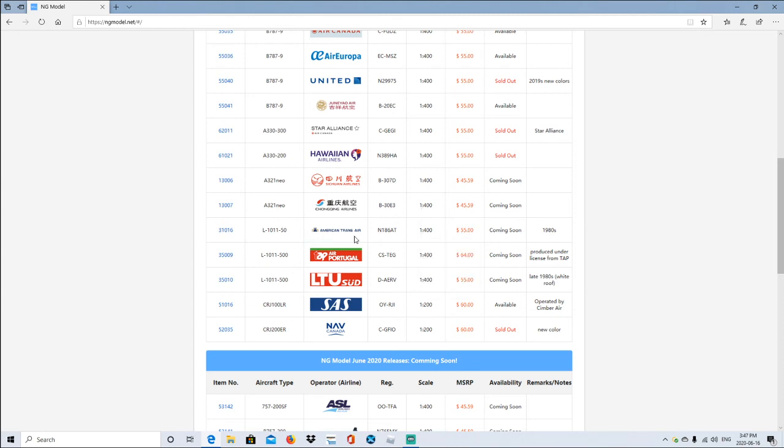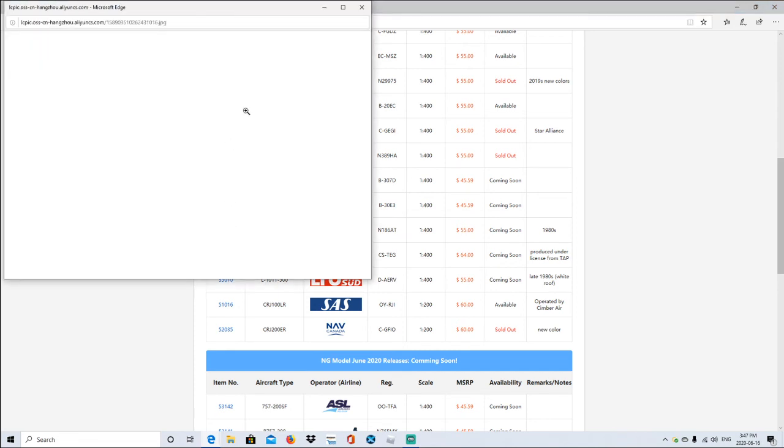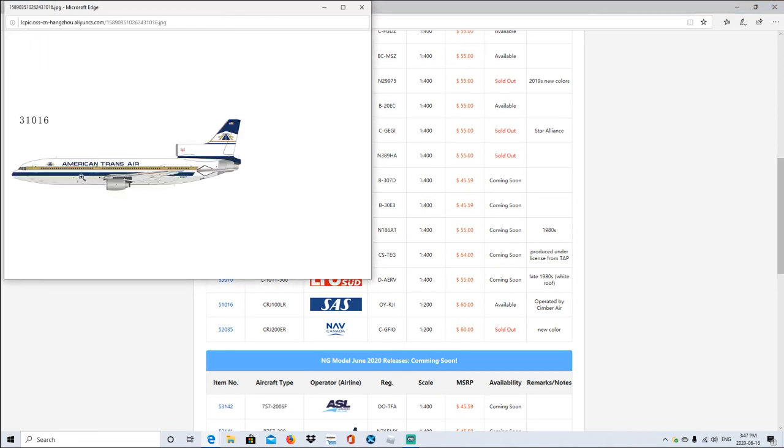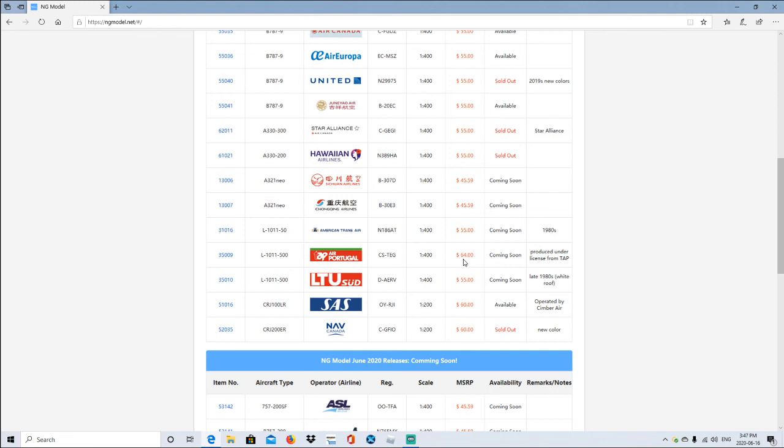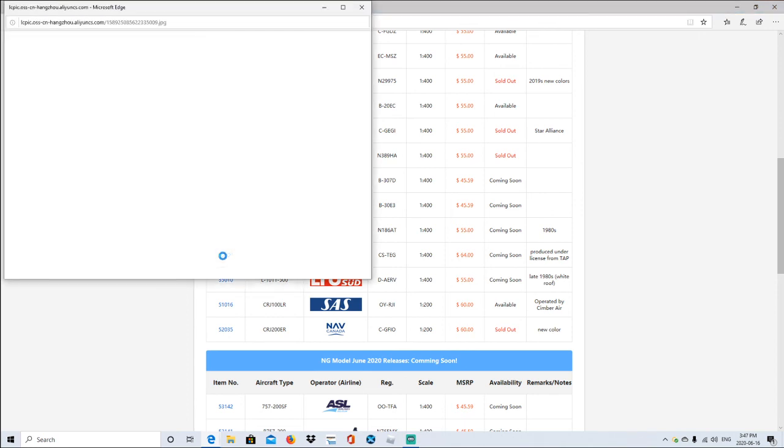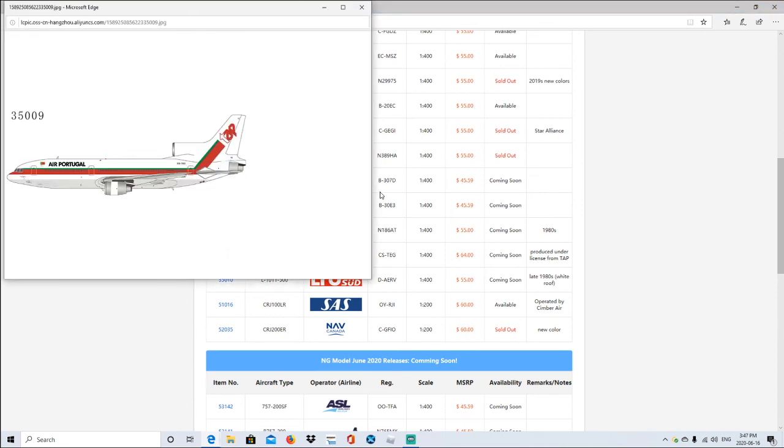American Trans Air L-1011-500, registration is N186AT, 1:400 scale, coming soon. 1980s delivery. I don't think I'm picking that one up. And now this one is Airbus A321neo. It's L-1011-500, registration is CS-TEG, 1:400 scale. The price range is $64, coming soon. Produced under license by TAP.